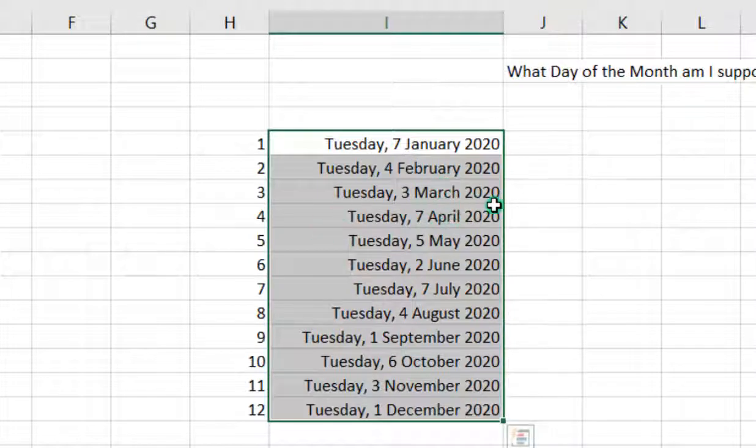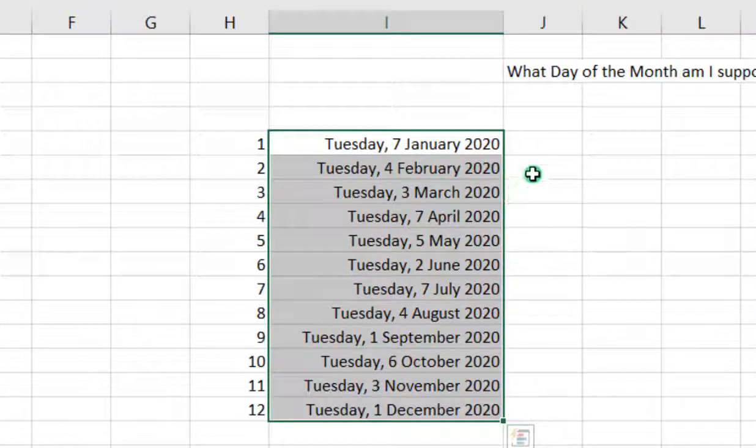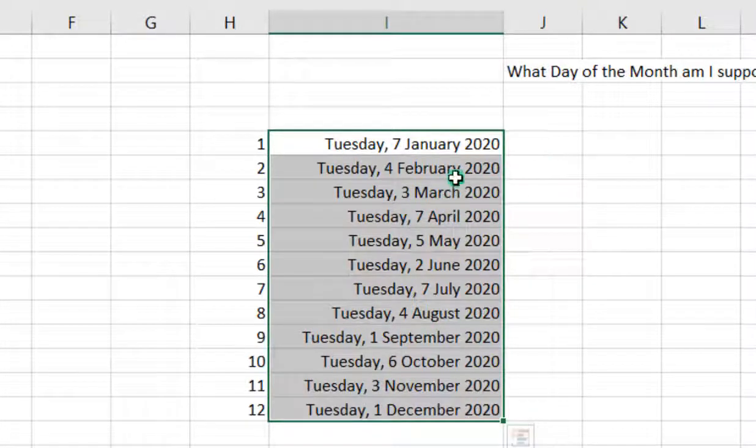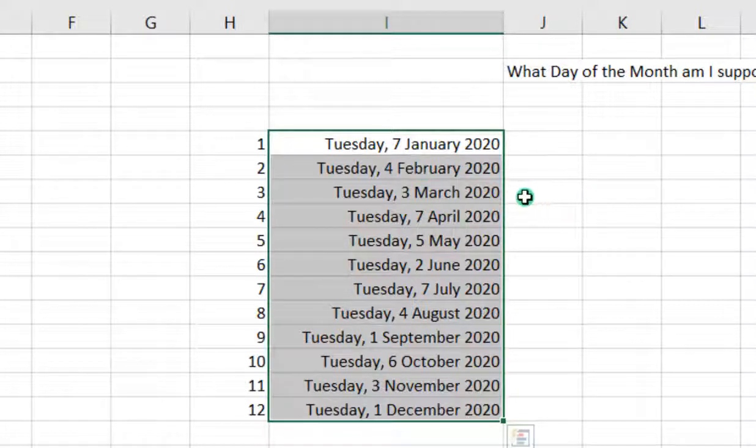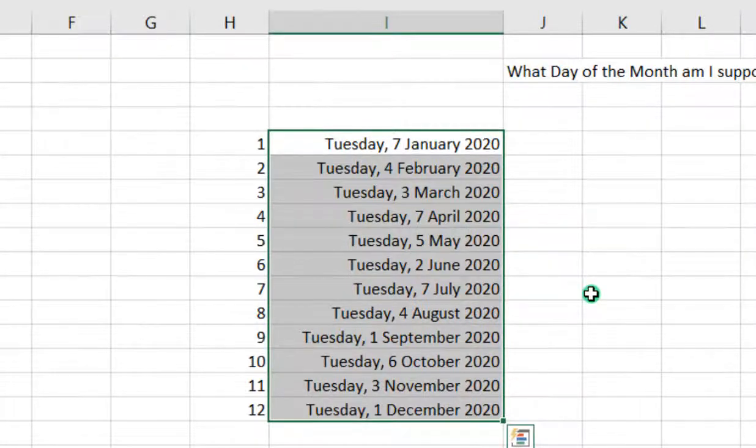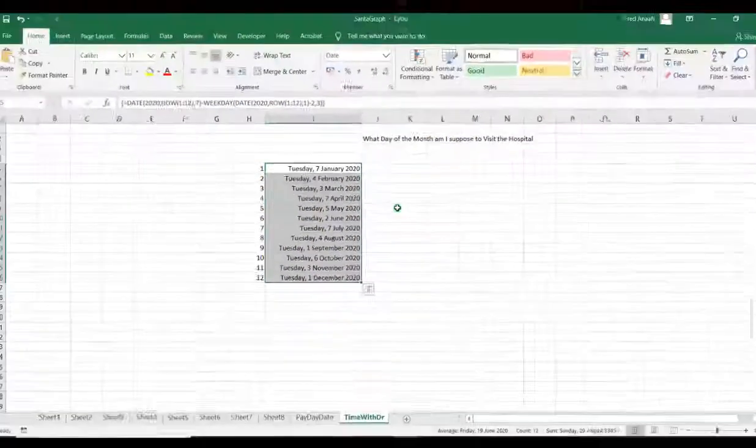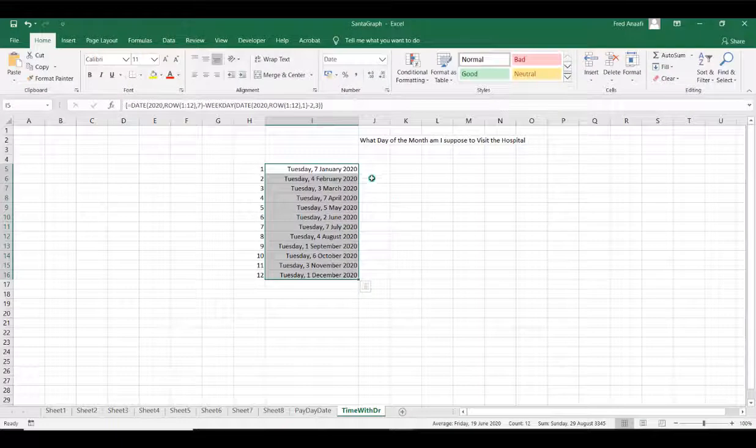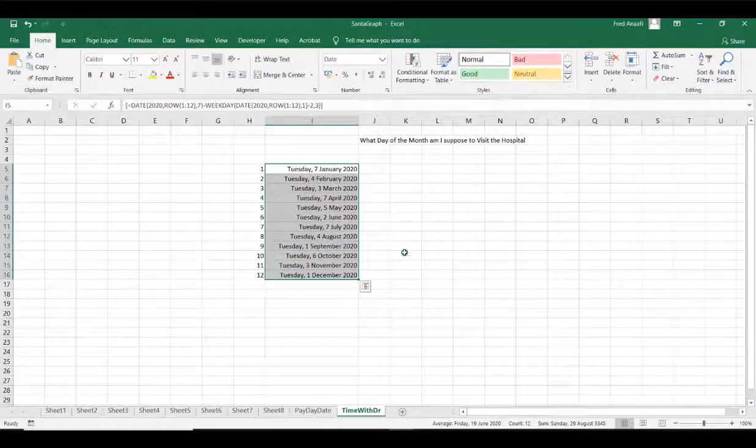This is how simple and straightforward you can really use Excel functions to solve some of our daily challenges or problems which we face daily. Thank you very much and continue to follow us on Eating Console. Bye-bye.